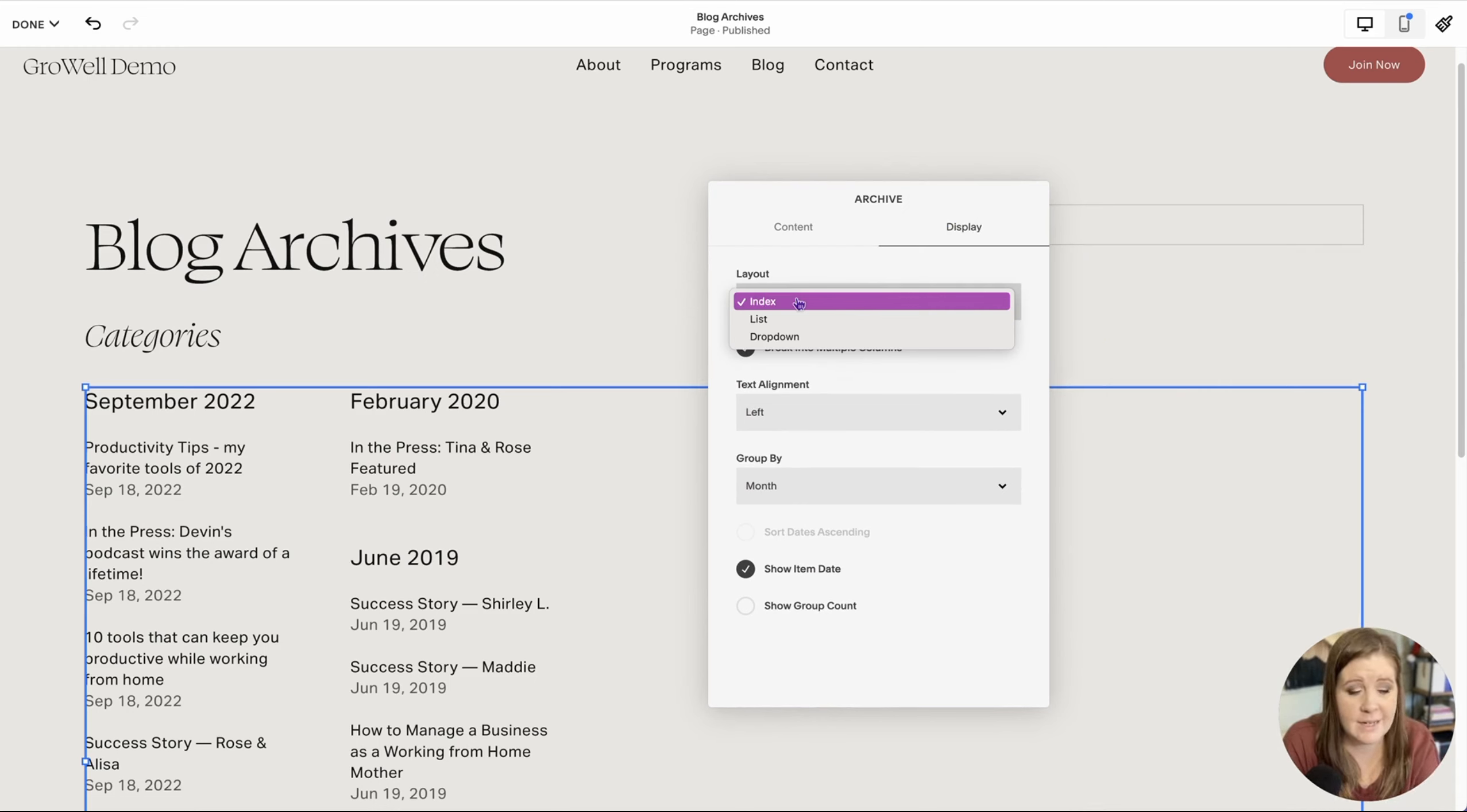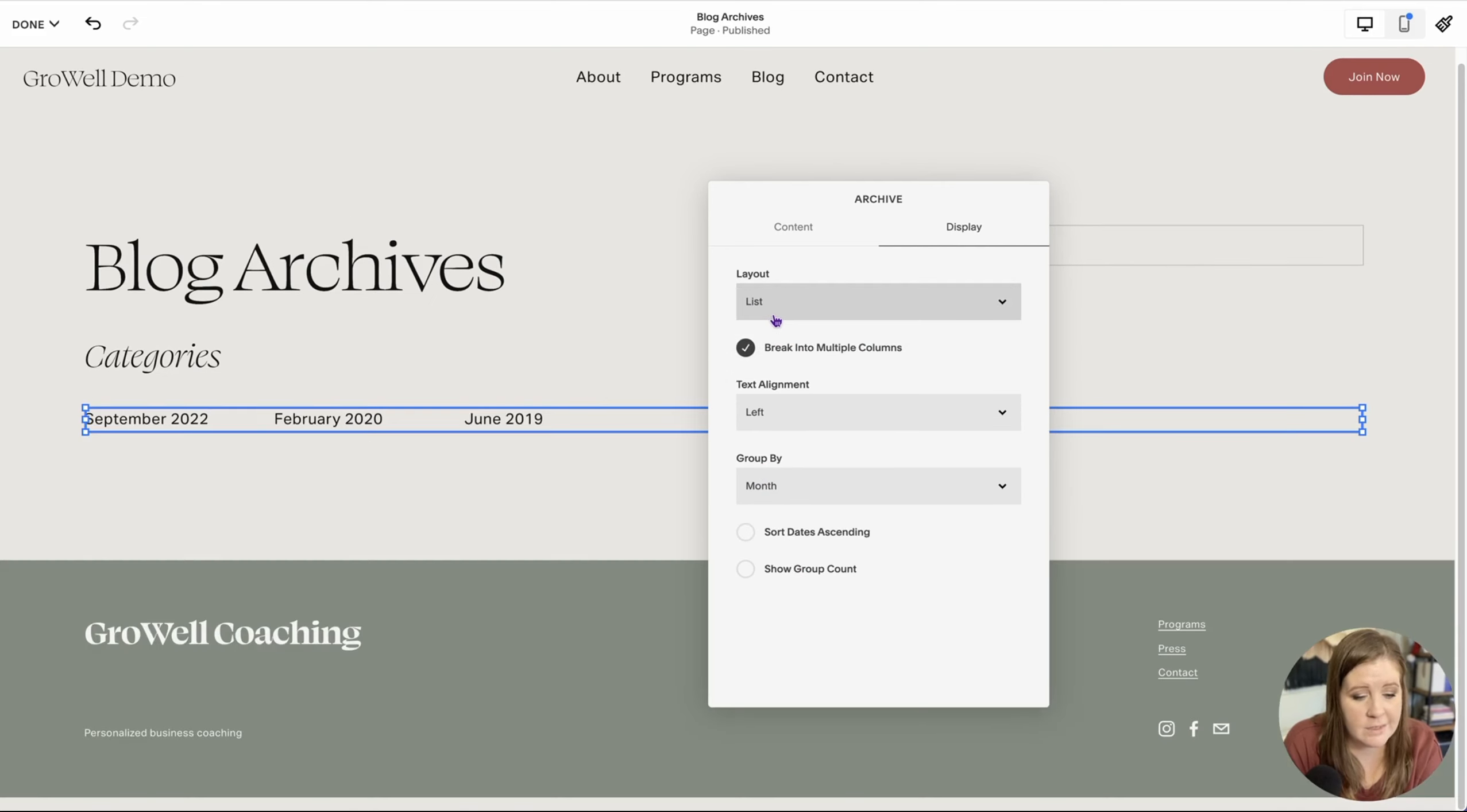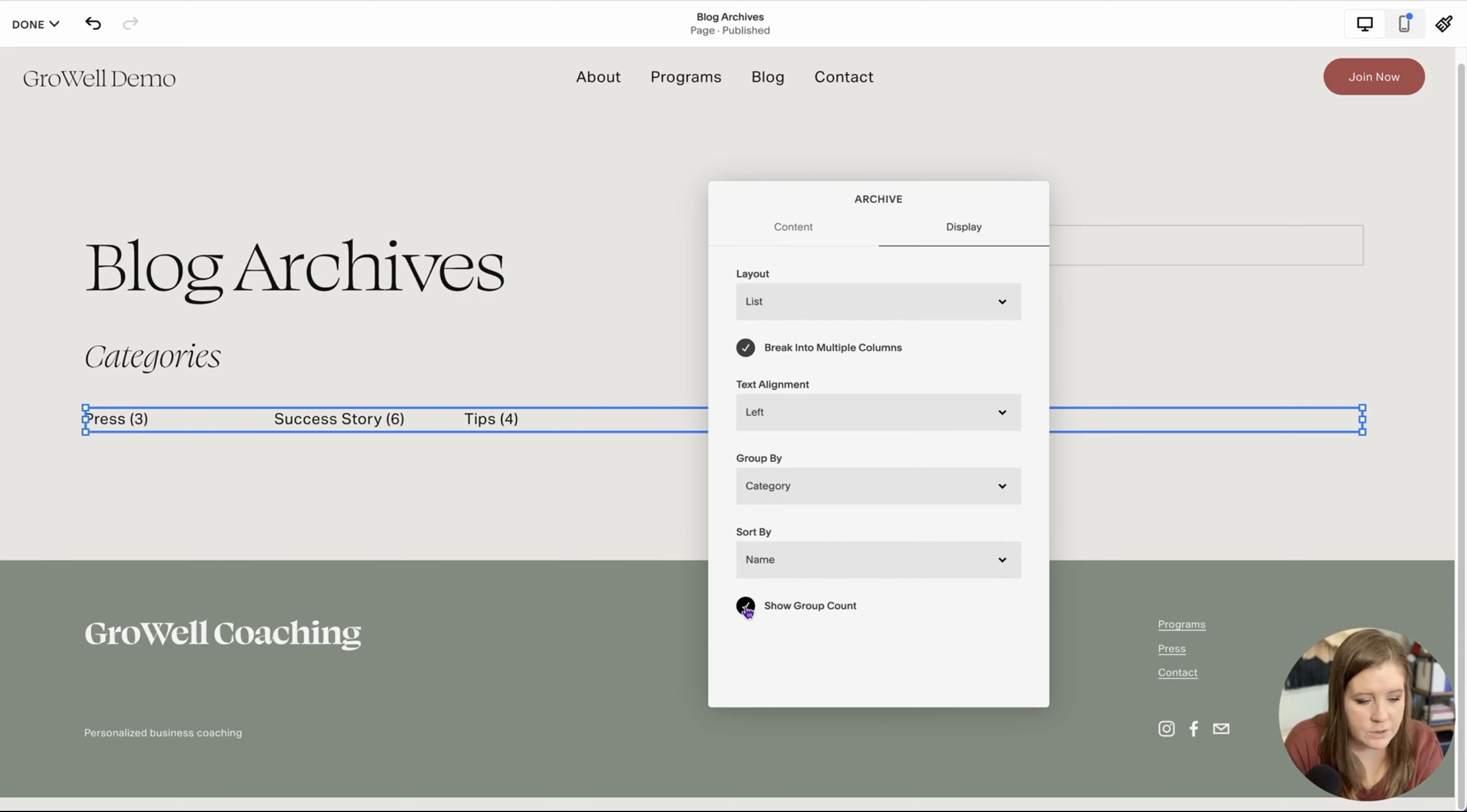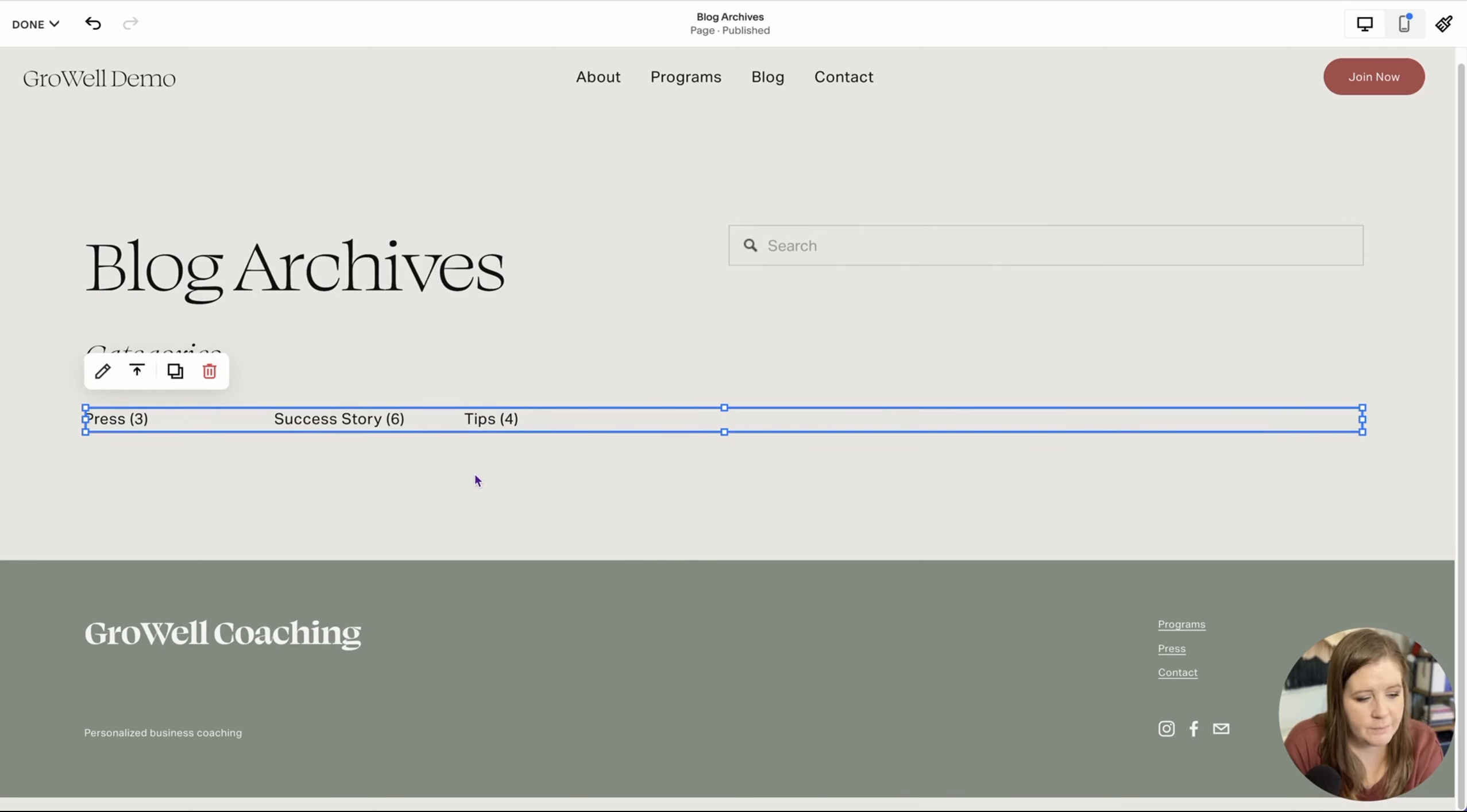Drag all the way across. Now we're going to go into it and choose the settings for this archive block. So we're going to click the pencil icon. We're going to choose the source material where it's pulling data from, and then we're going to go up to display, and then we're going to select one of the other options. So index, as you can see, creates an actual index based on whatever the parameters are that you set. In this case, it's grouped by month and it's showing the item date. I just want a list of categories.